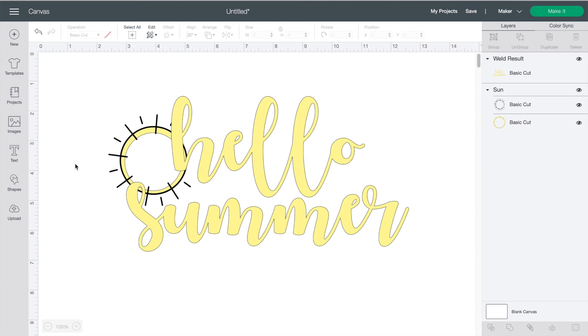Thanks for joining me today and if you like this video don't forget to hit the like button and subscribe for more project ideas and tutorials on all things Cricut.